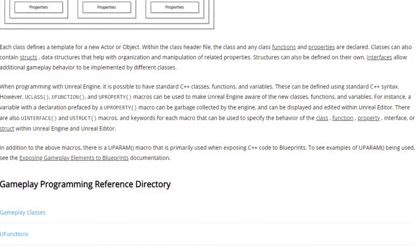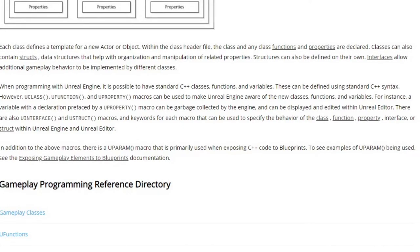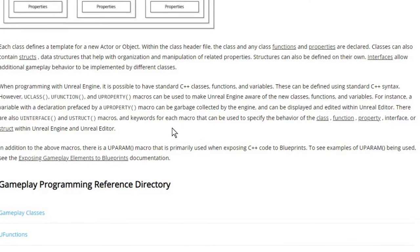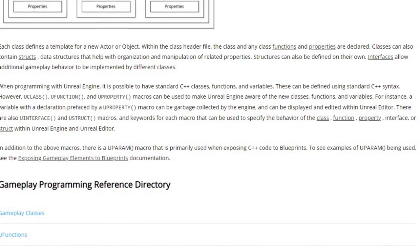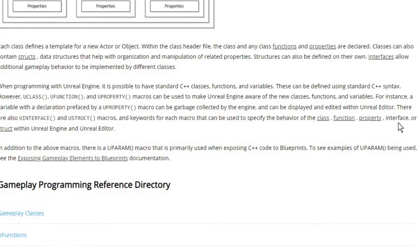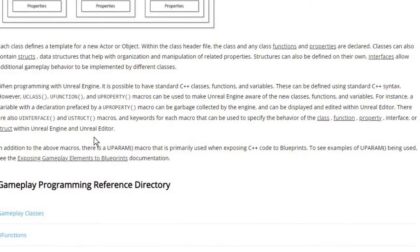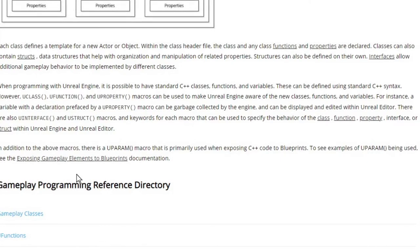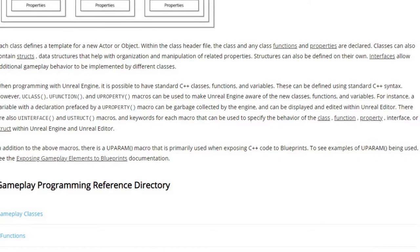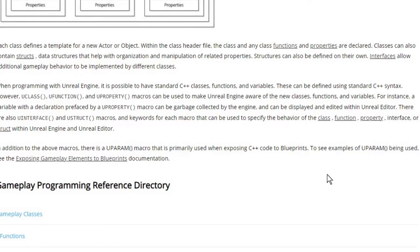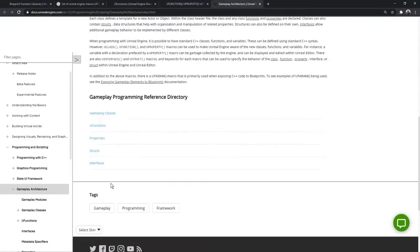There are also Uinterface, Ustruct, and Uenum macros and keywords for each macro that can be used to specify the behavior of the class, function, property, interface, or struct within Unreal Engine and Unreal Editor. In addition to the above macros, there is Uparam macro that is primarily used when exposing C++ code to Blueprints. And here we have the main ones listed.